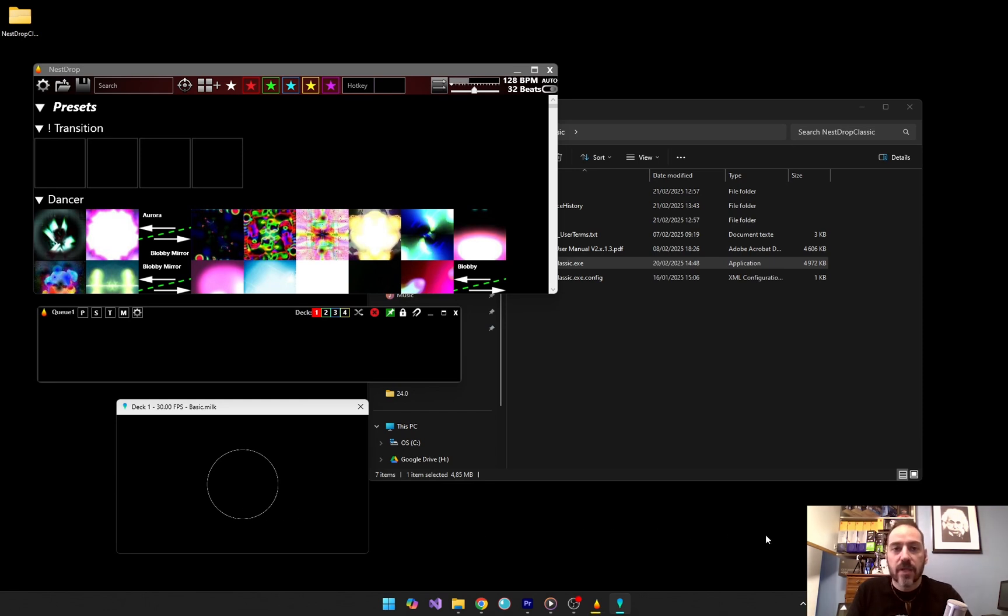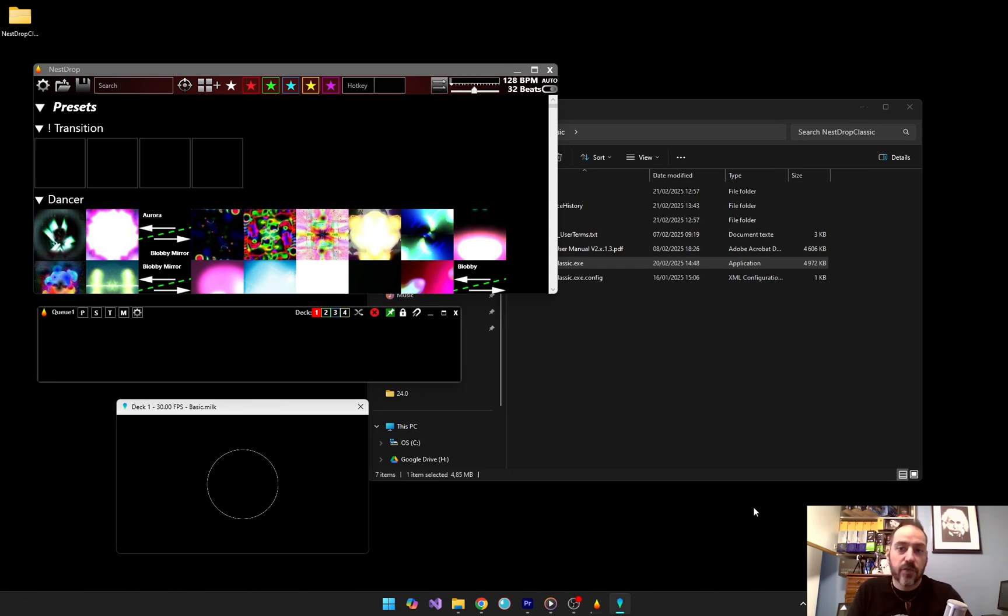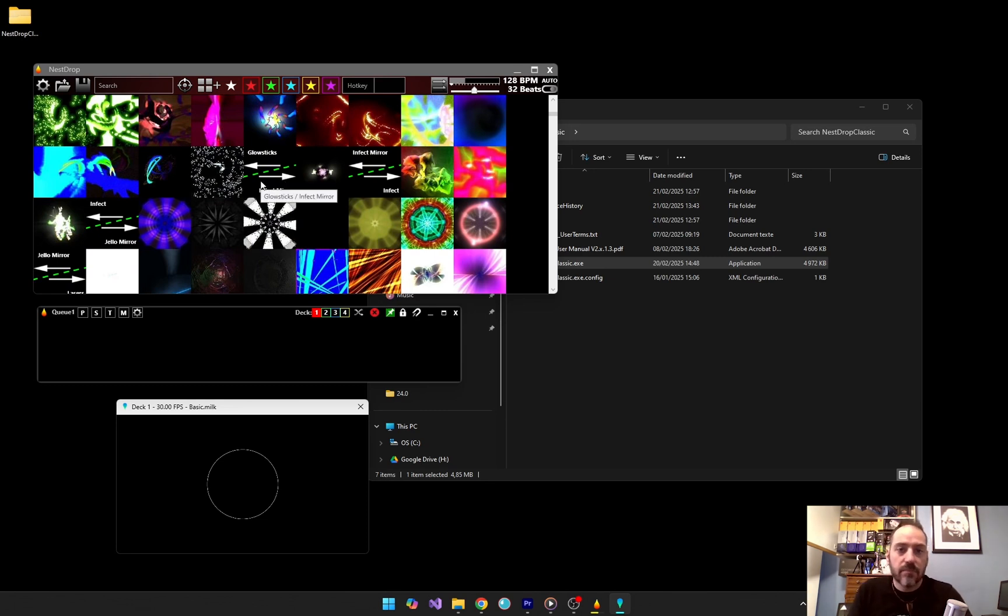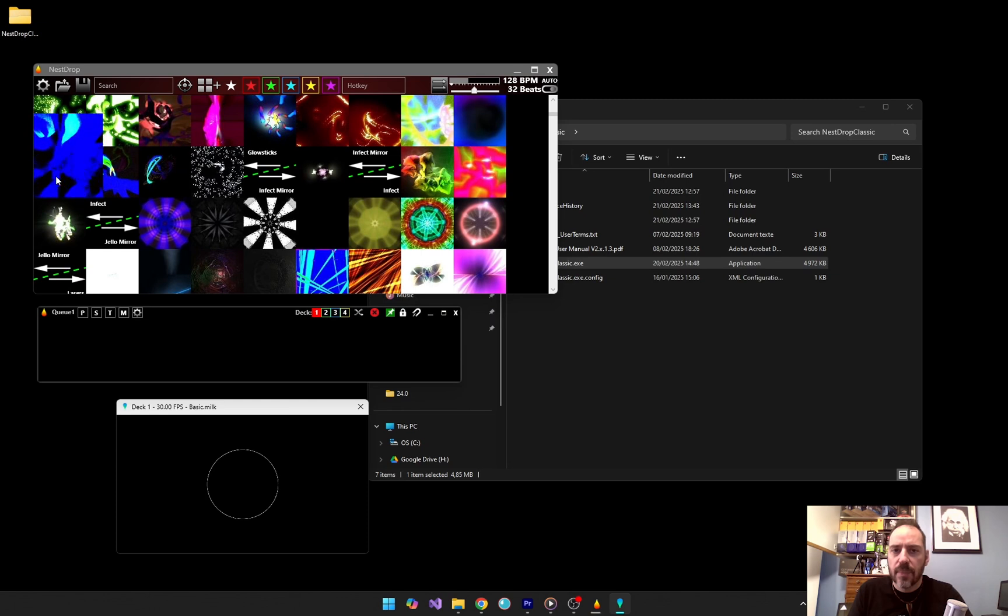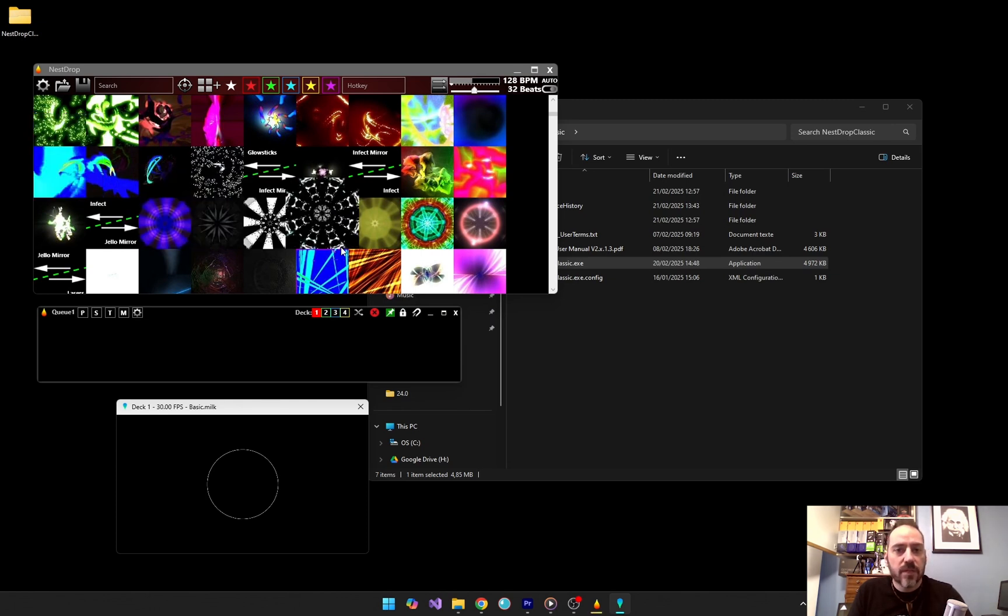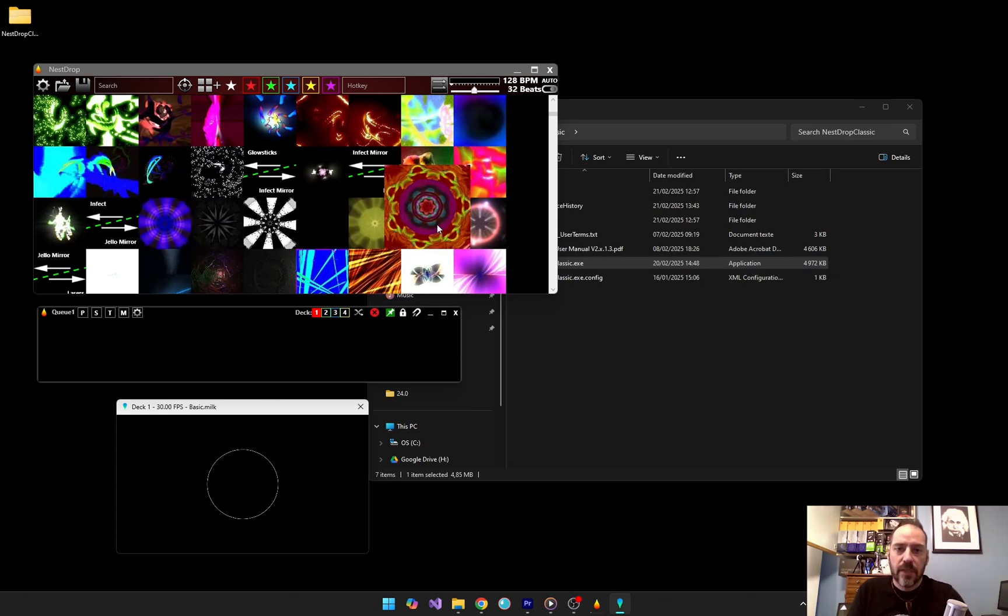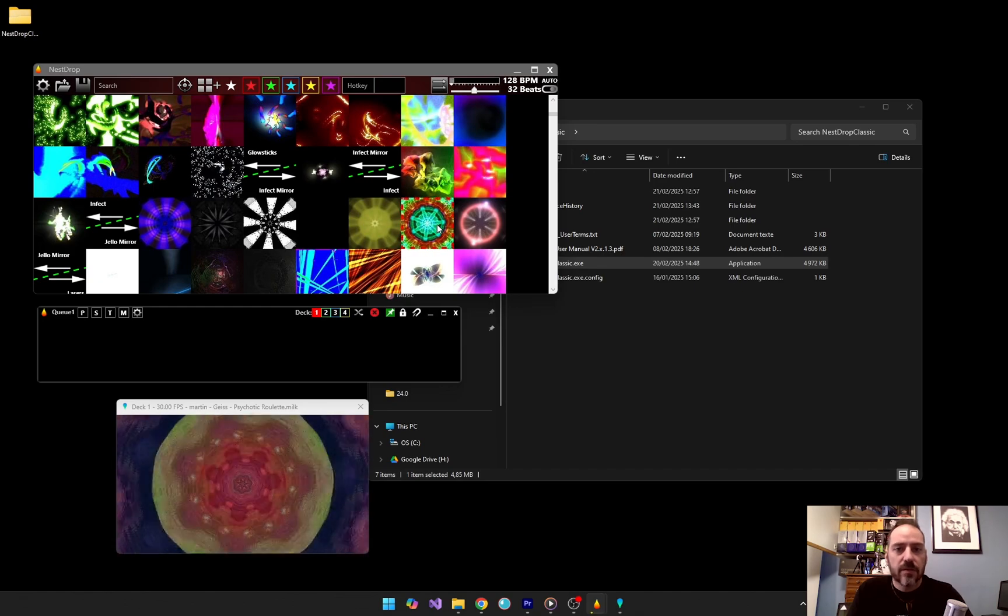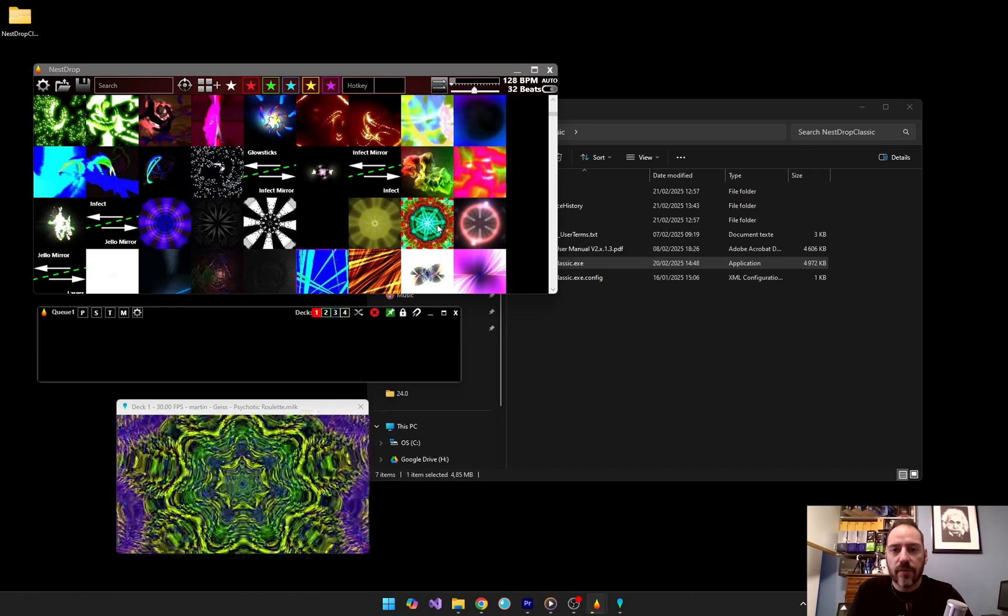Presets are the building blocks of Nest Drop visuals. Think of them like effects that react to music. Nest Drop comes with a huge library, but you can also install your own. To use a preset, open the library window, hover over any preset button to see a live preview and click on it to apply the preset to deck one.